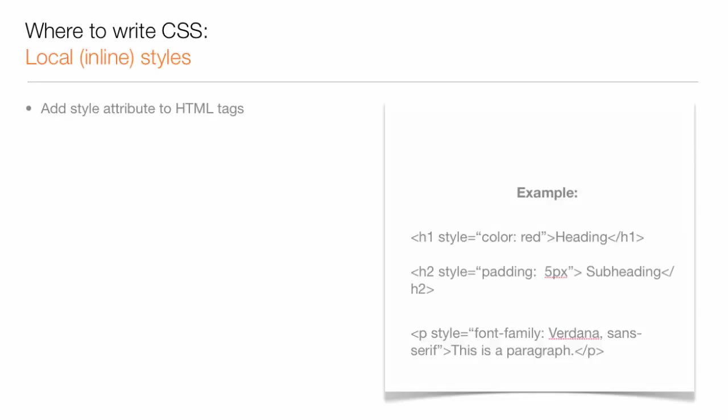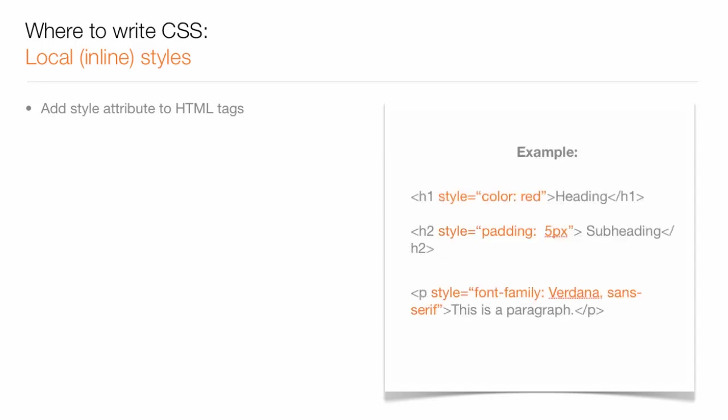When you write local inline styles, you can add your CSS inline with the selector in the HTML body. You add your style attribute directly to the HTML tags. You can see in this example how the color red is being set with CSS added directly to an H1 tag.